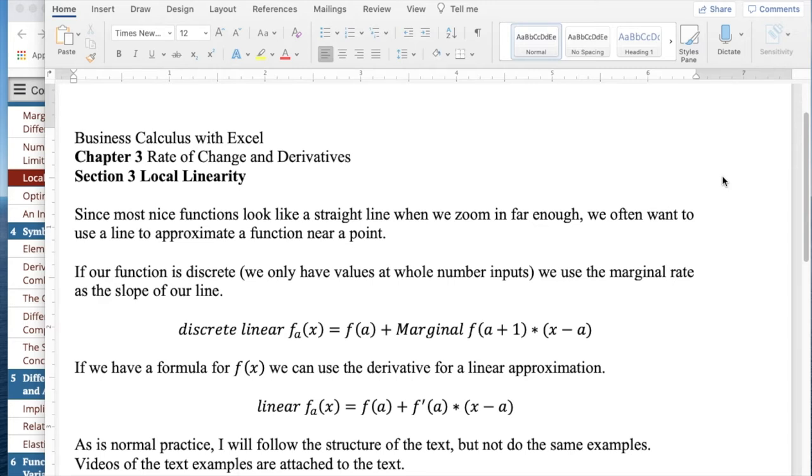Since most nice functions look like a straight line when we zoom in far enough, that was the idea of derivatives, we often want to use a line to approximate a function near a point.